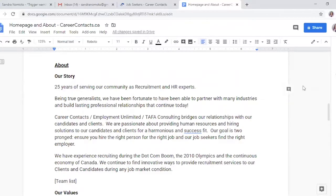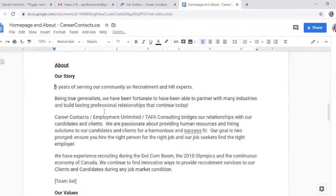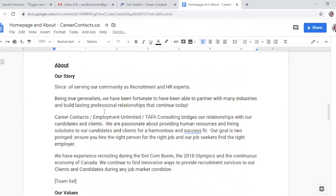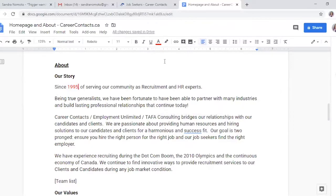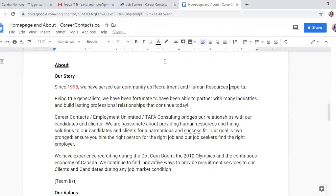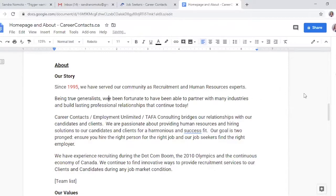I kind of want to just hammer in how long they've been in service. Instead of saying '25 years' — which continues to change as time passes, it'll be 26 years next year, 27 the following year — I actually prefer that companies state the year they started their services, so 'since 1995' — though that might not be accurate, I'll put that in red as something to confirm with the client. We have served our community as recruitment and human resources experts. I always like to put the full version of something abbreviated at the top. There's too much past tense here — we want to focus on the present and the future.